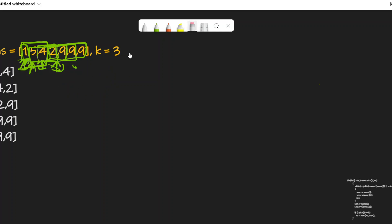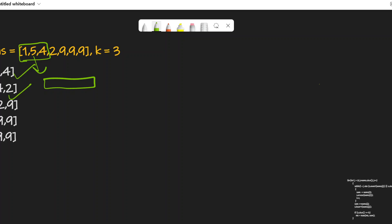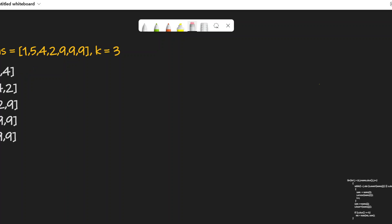If you try to apply a sliding window and then traverse inside the window again to check for distinct elements, you will get TLE. So we need to optimize. I've taken a set — using the set both to track the window contents and to check for distinct elements, since a set only contains distinct elements. Whenever I need to remove an element, I simply remove it from the set.